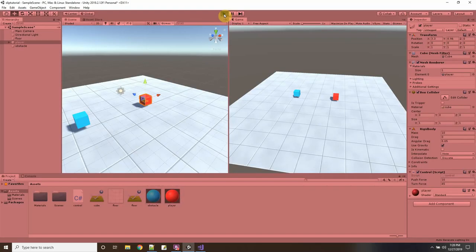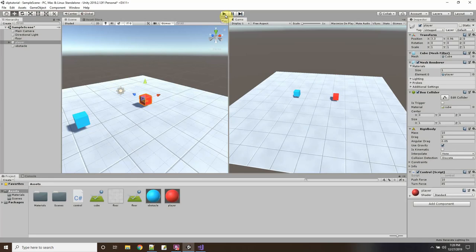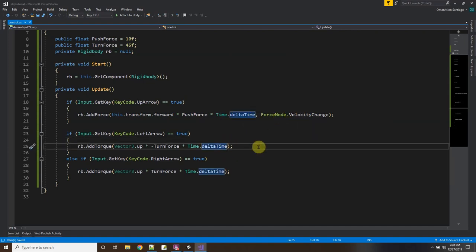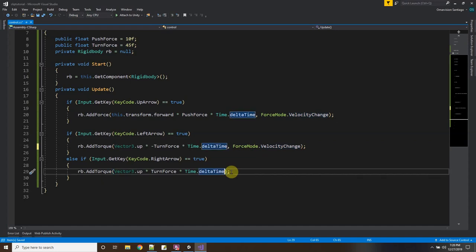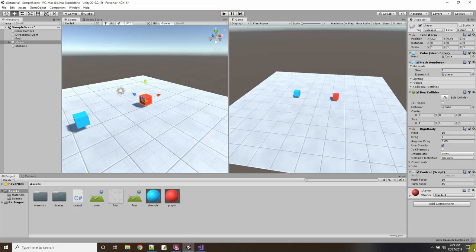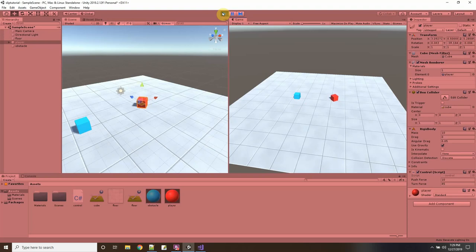After adding ForceMode.VelocityChange to the torque and reprocessing the script, pressing Play now shows the cube turning left and right with a slide effect, then moving forward with sliding motion. The object slides around — it's not just solid movement. We've got the slipping and sliding working on a flat surface.